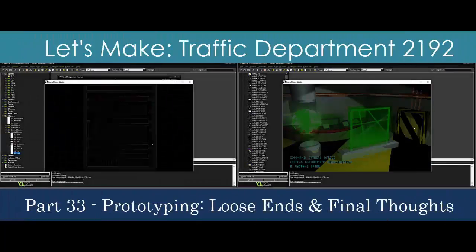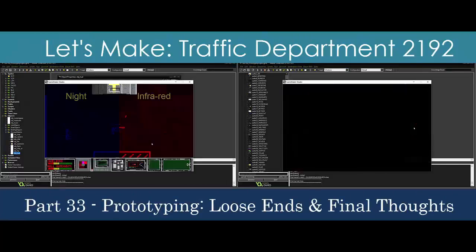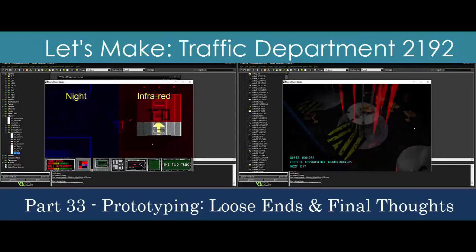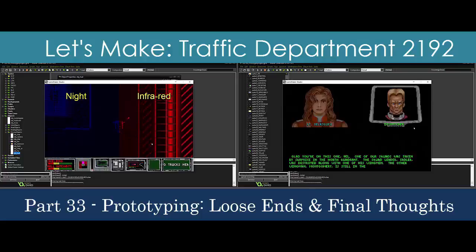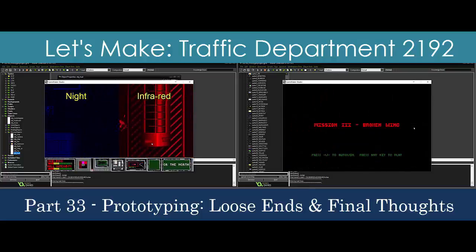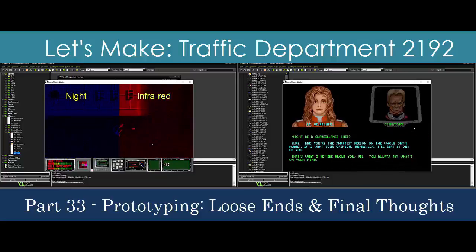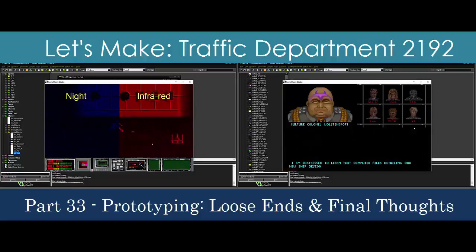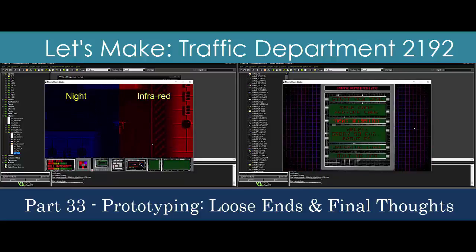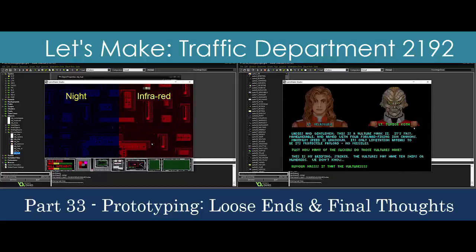This video brings us to the end of my plan for the prototype, but there's still a lot of work that could be done. I'll fix a serious memory leak that's been in the design for the last 8 videos, and we'll add a few minor fixes before discussing some game mechanics that I left out. I'll also add more storyboards for the mission briefing so there's more content to look at when I host this on the web. Finally, I'll close with some final thoughts on this project.